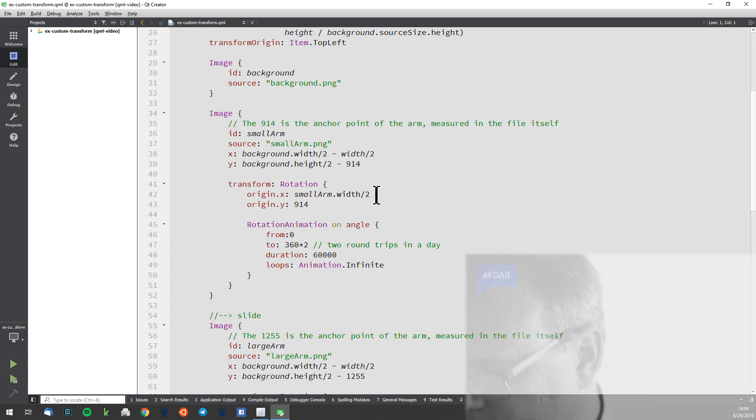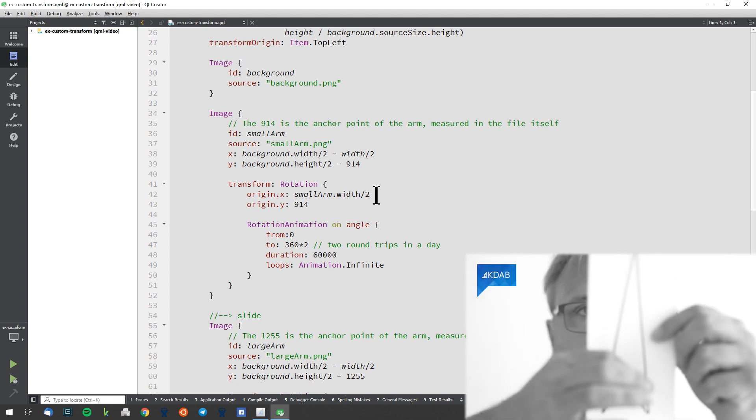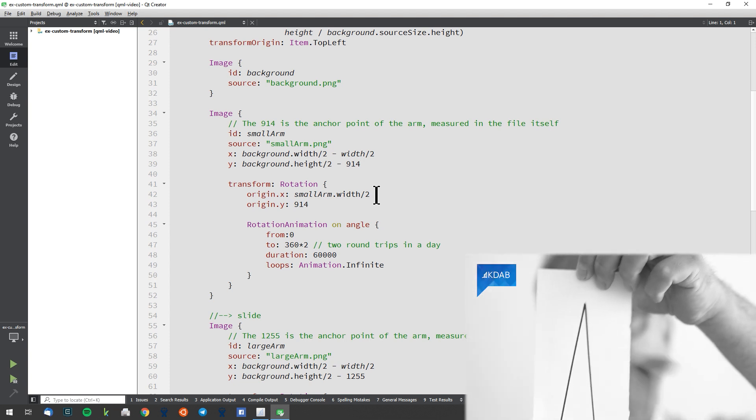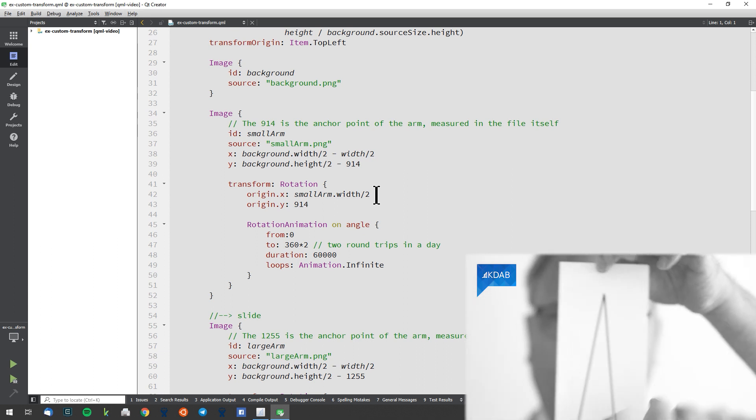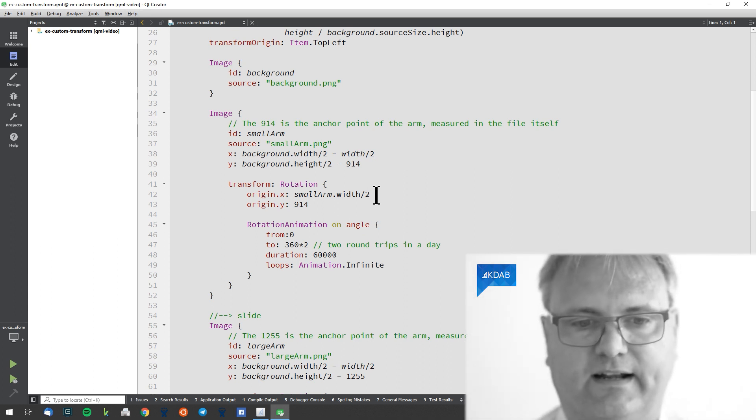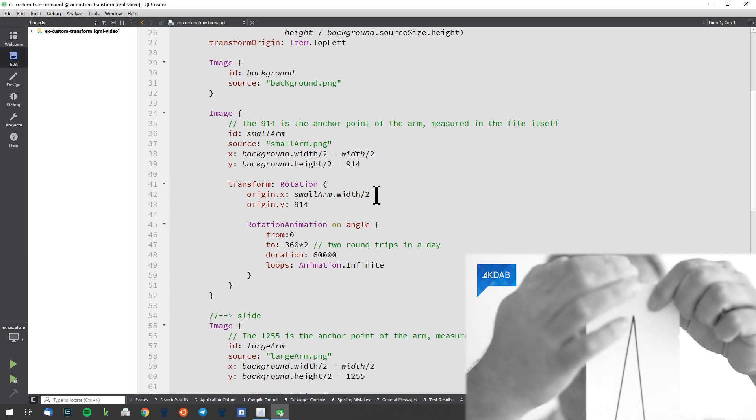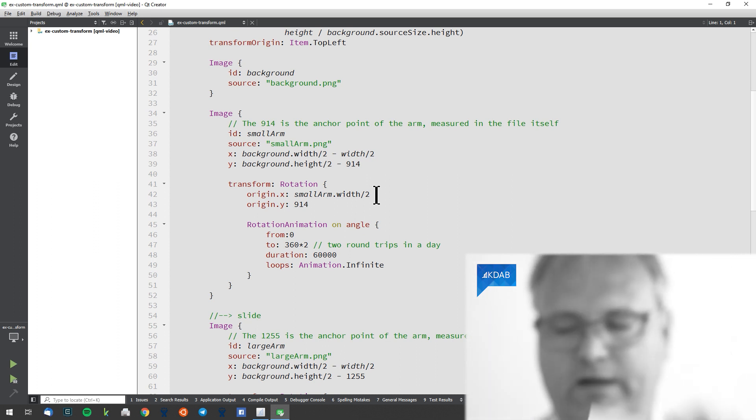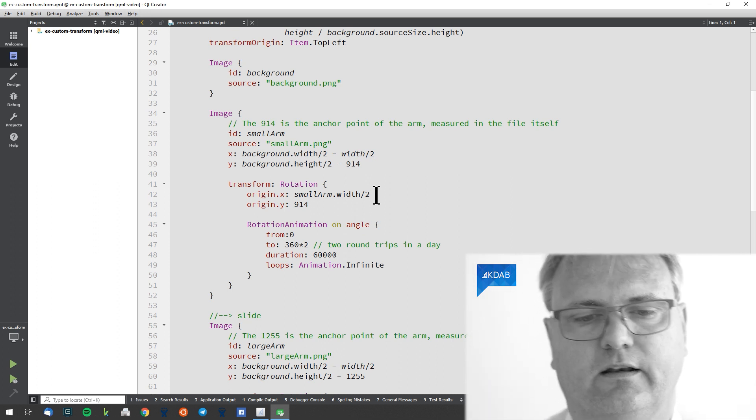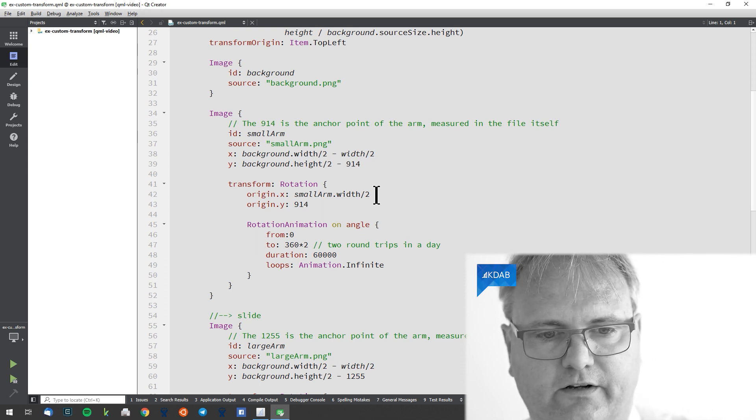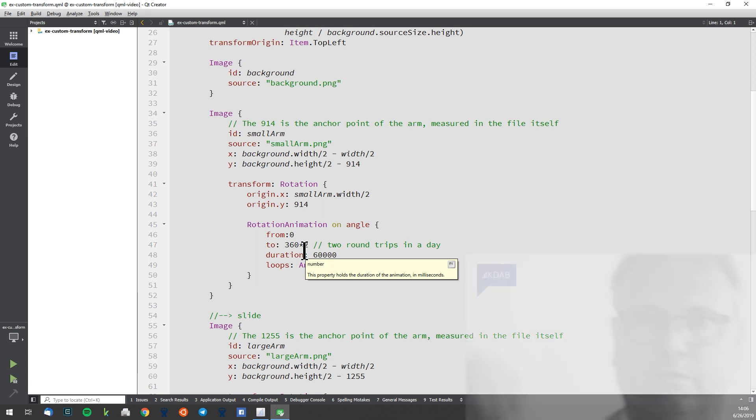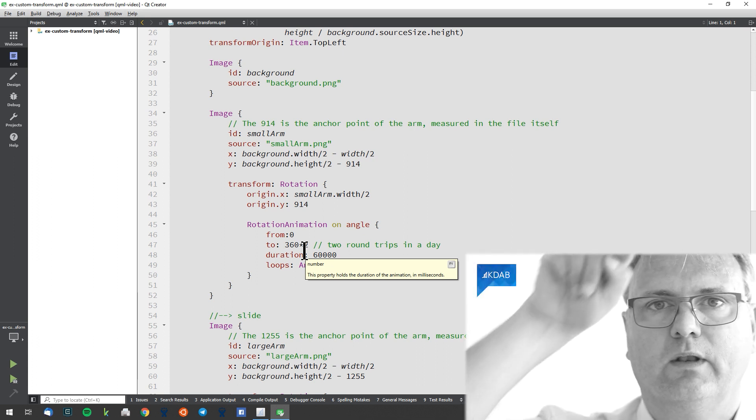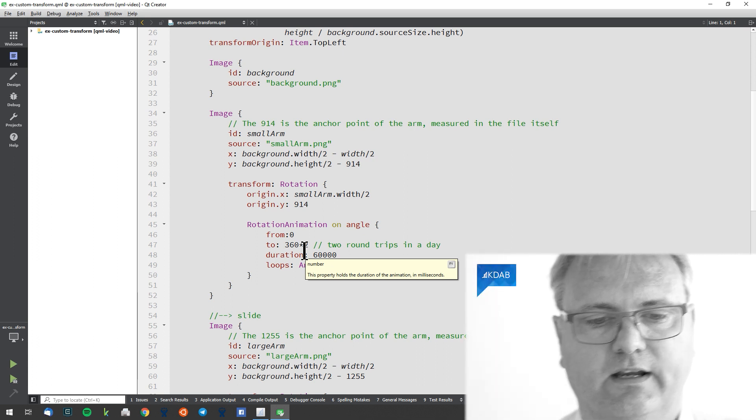So the animation says that the x point is the small arm dot width divided by 2. So I know that this point down here is exactly the width of my arm divided by 2. That's my x and my y is 940 pixels from the top down there. I measured that in an image tool. And then the angle. I got this rotation animation on angle. It goes from 0 to 360 times 2. So it goes around twice, the small arm. So that's a 24 hour day.